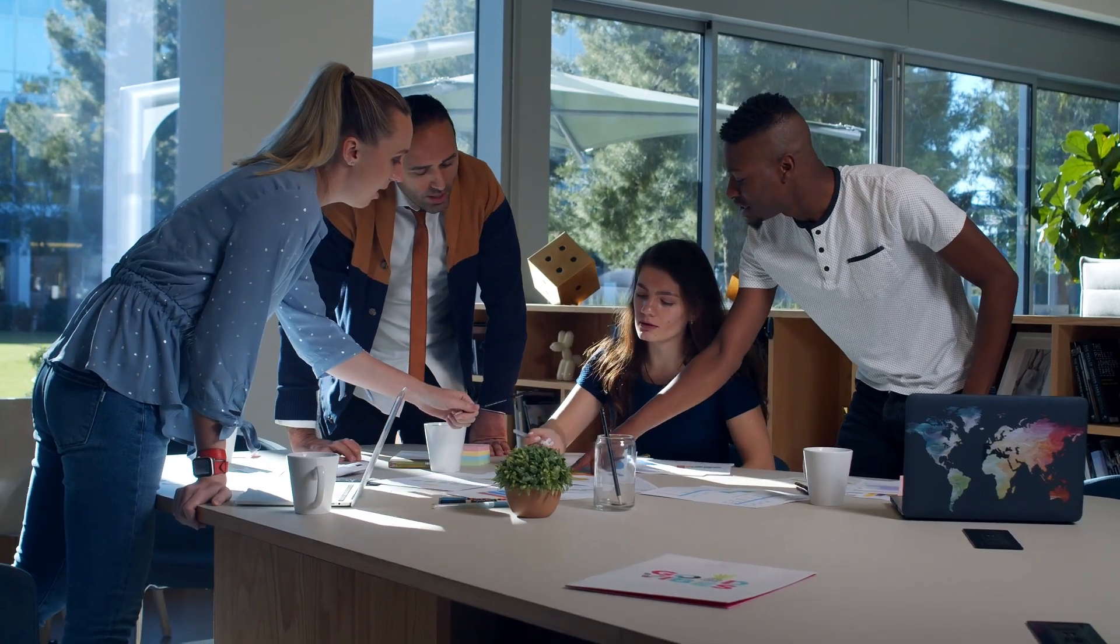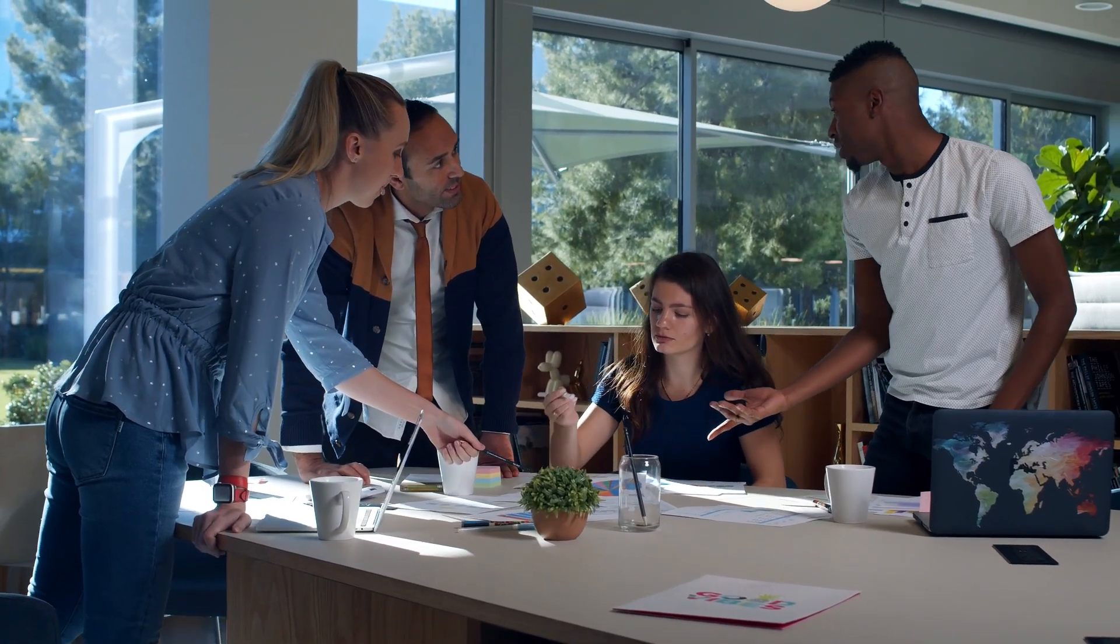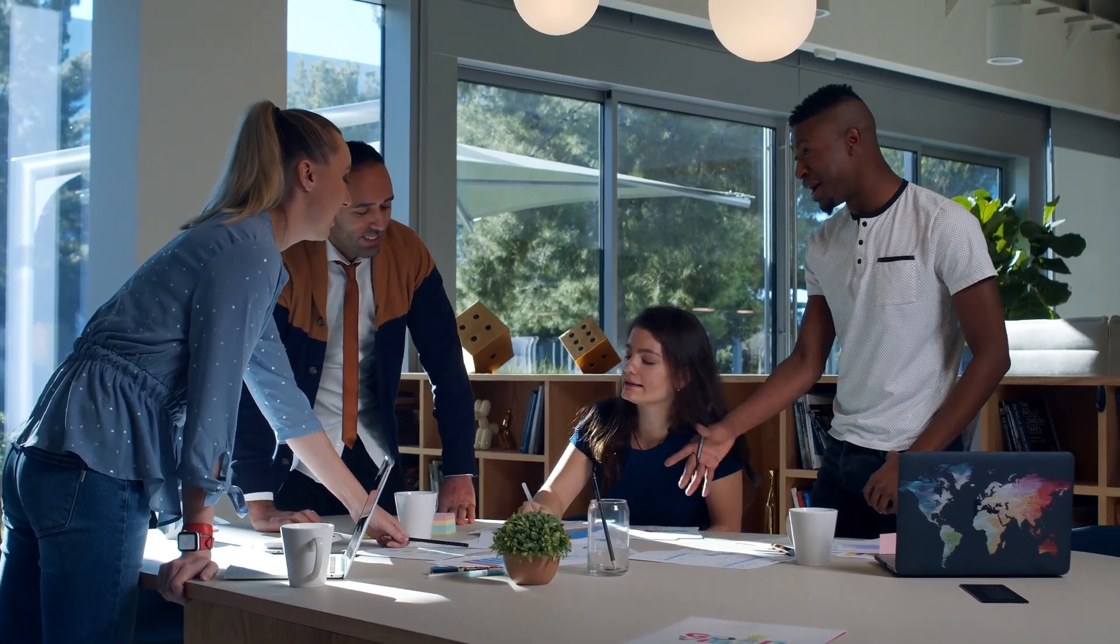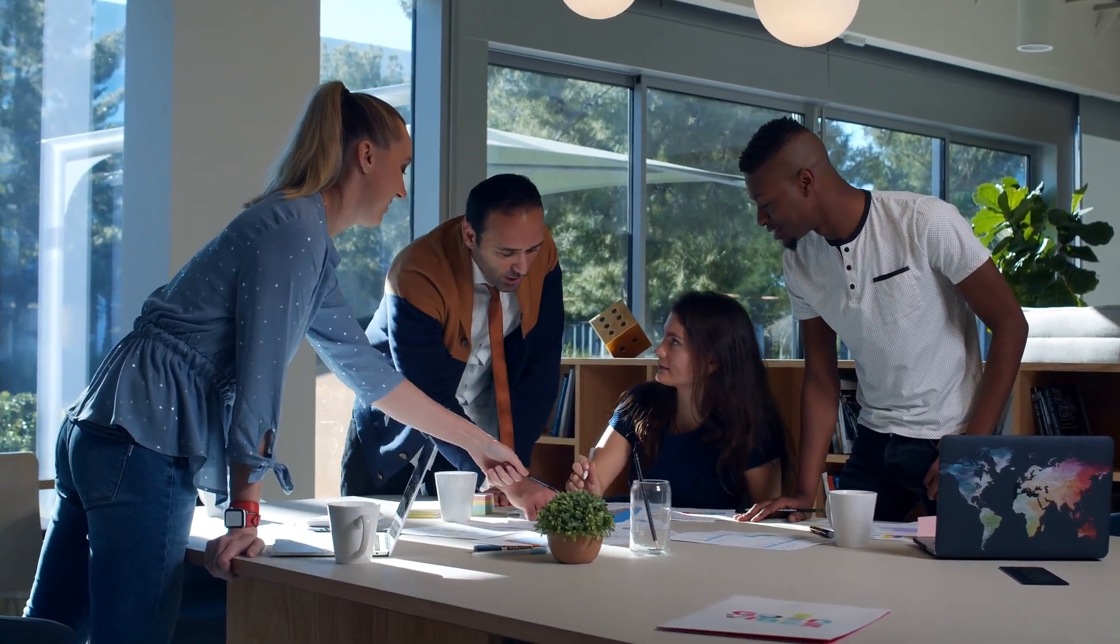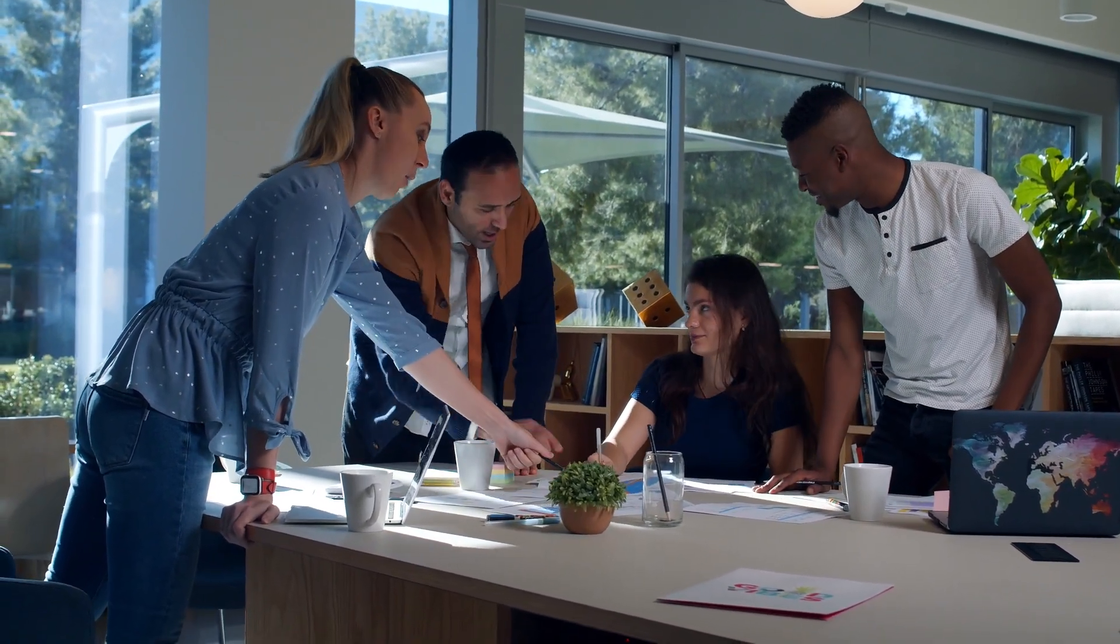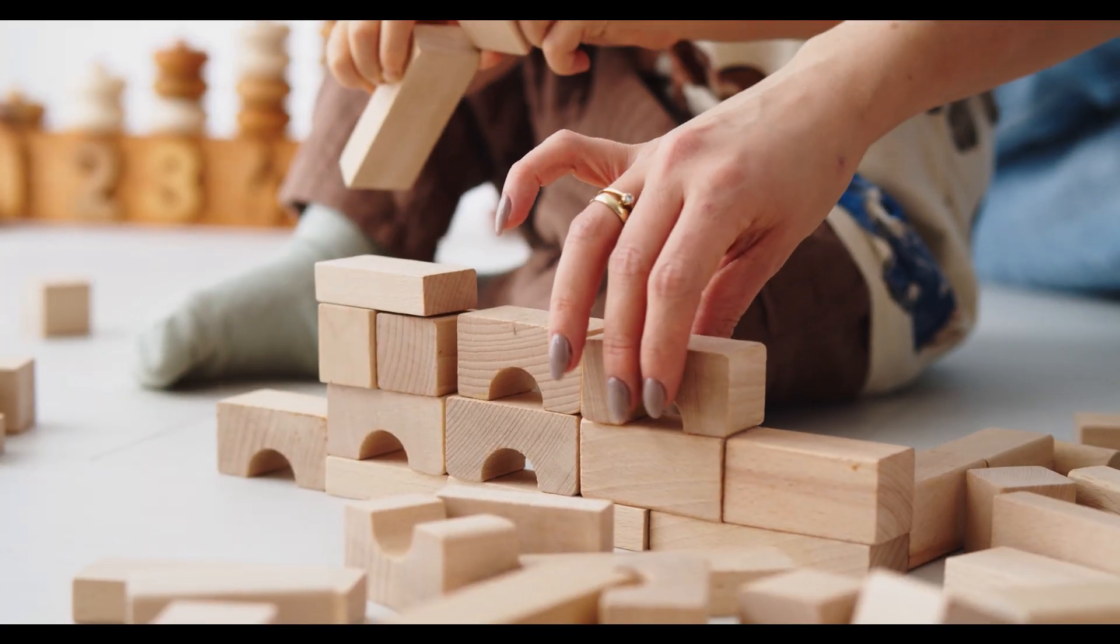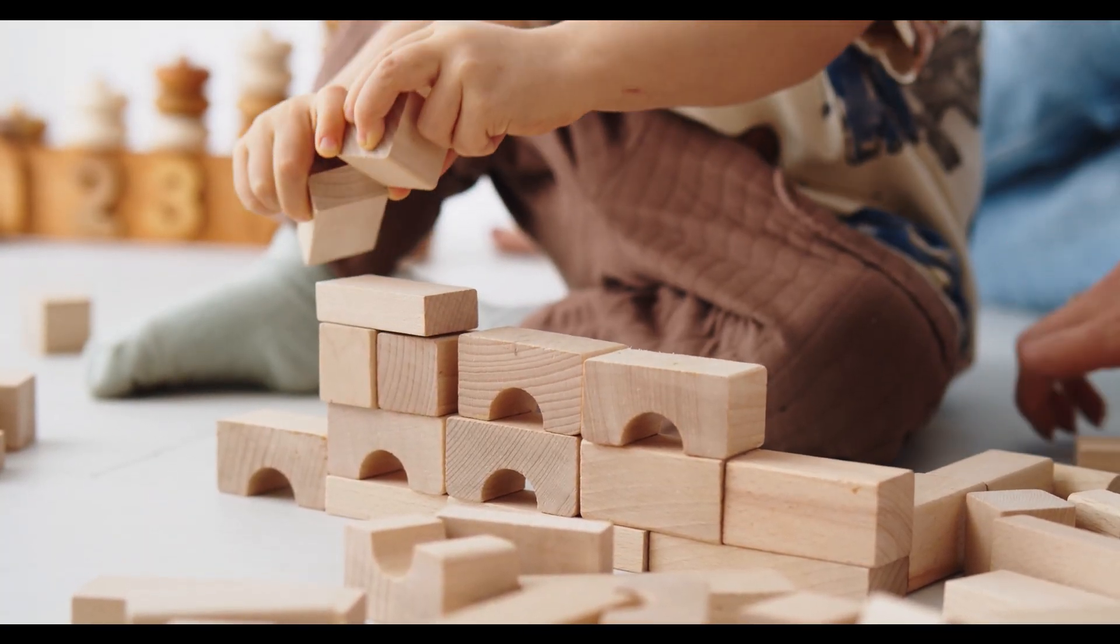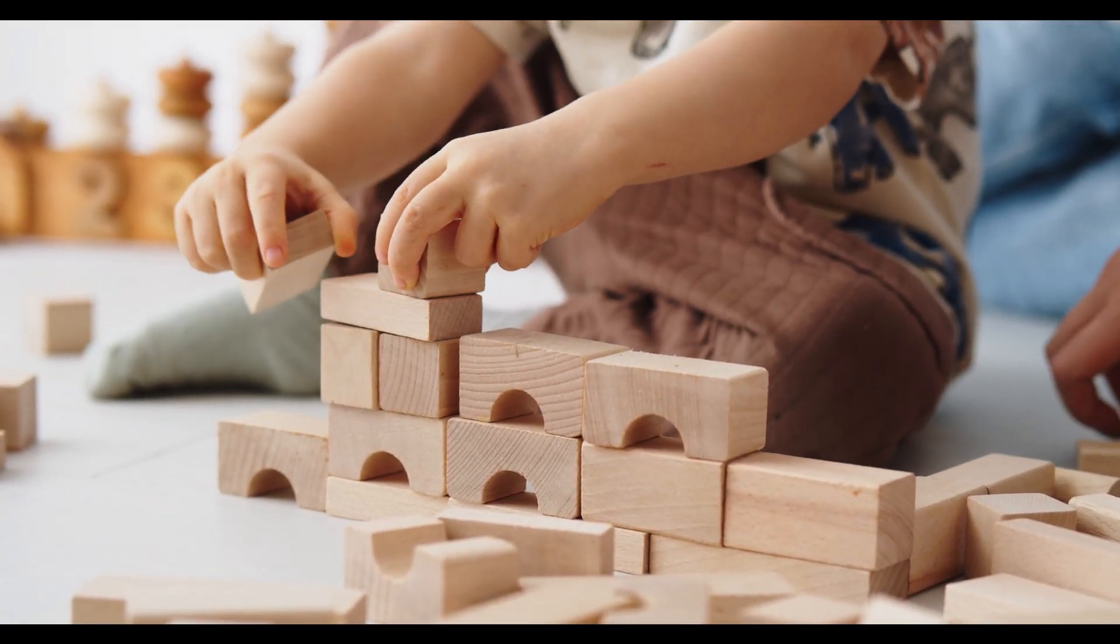Have you ever started working on a game only to realize you don't know where to store your ideas, manage tasks, or coordinate with your team? This stage is all about laying the foundation so everything else can run smoothly.